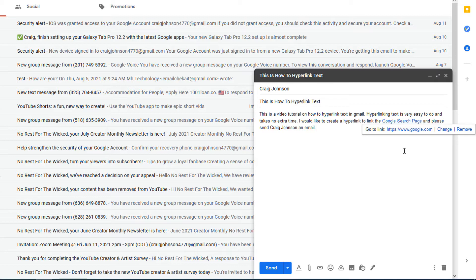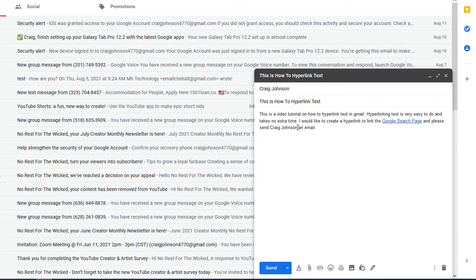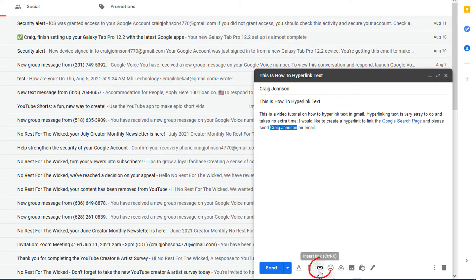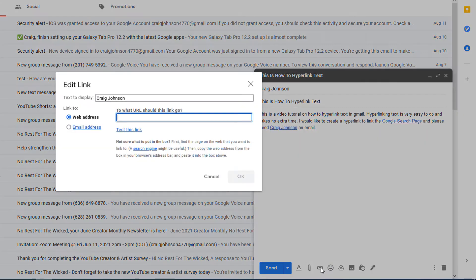And now to link an email address, I'm going to highlight my name here. I'm going to do the same process. I'm going to go down to insert link and click on that.